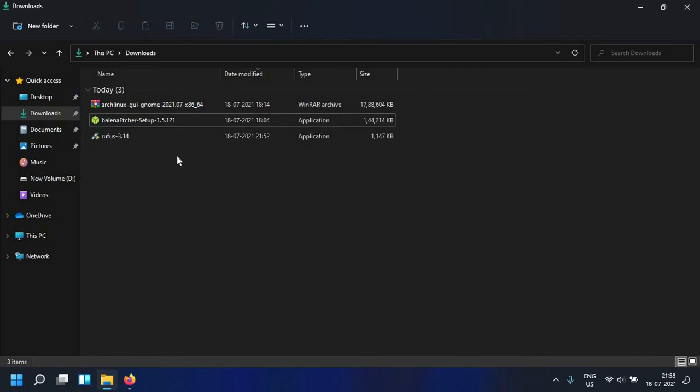Rufus works best on Windows for me and the application size is also less. Balena Etcher on the other hand is around 100 megs. People say that Balena, the company behind Etcher, has put some telemetry modules inside Etcher and it's privacy concerning. So in this video I will be taking a look at Rufus because a lot of people who are using the Arch Linux GUI project have questions.